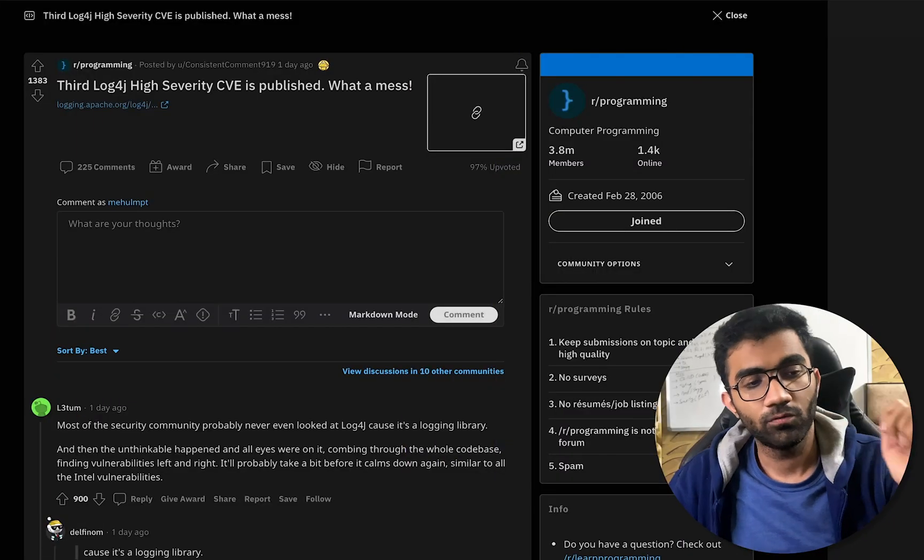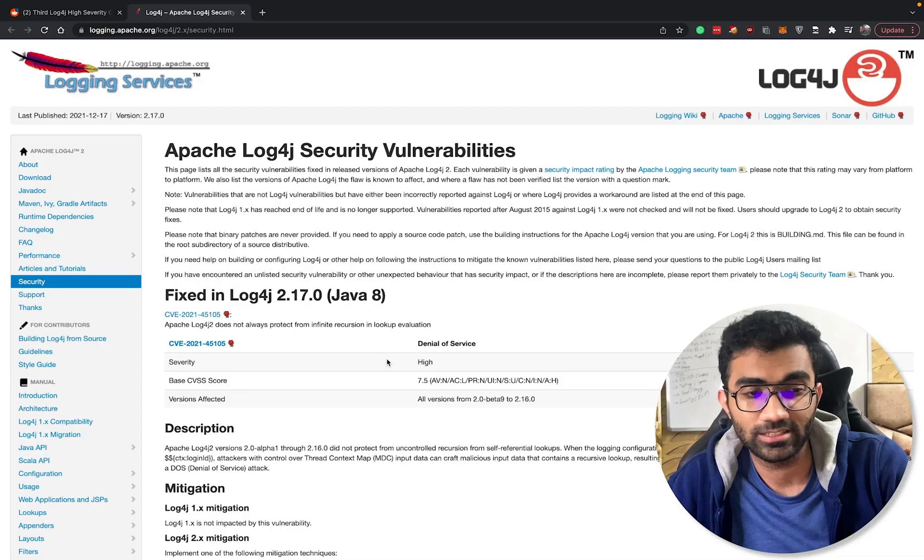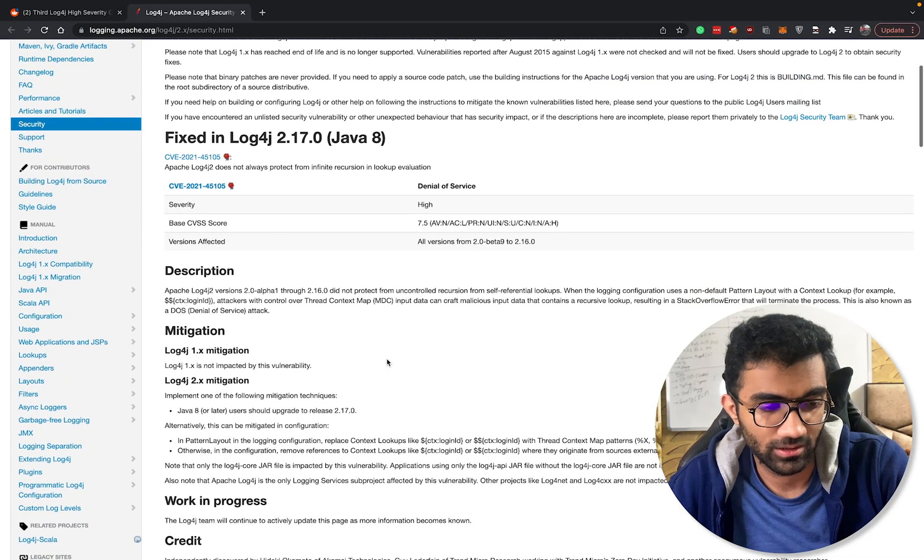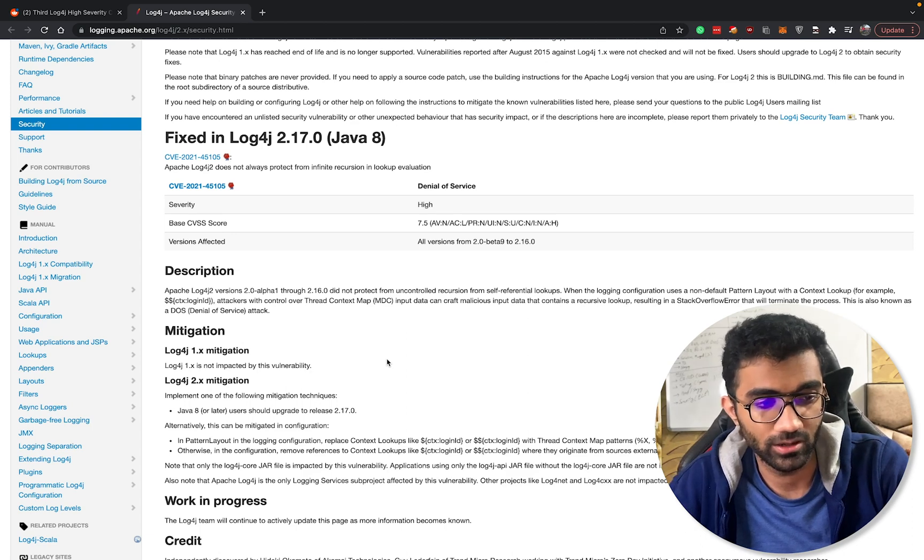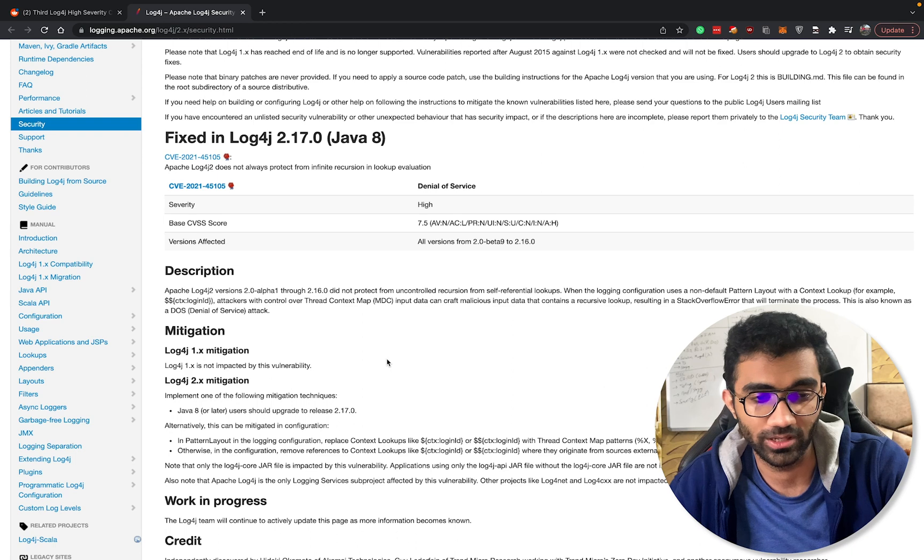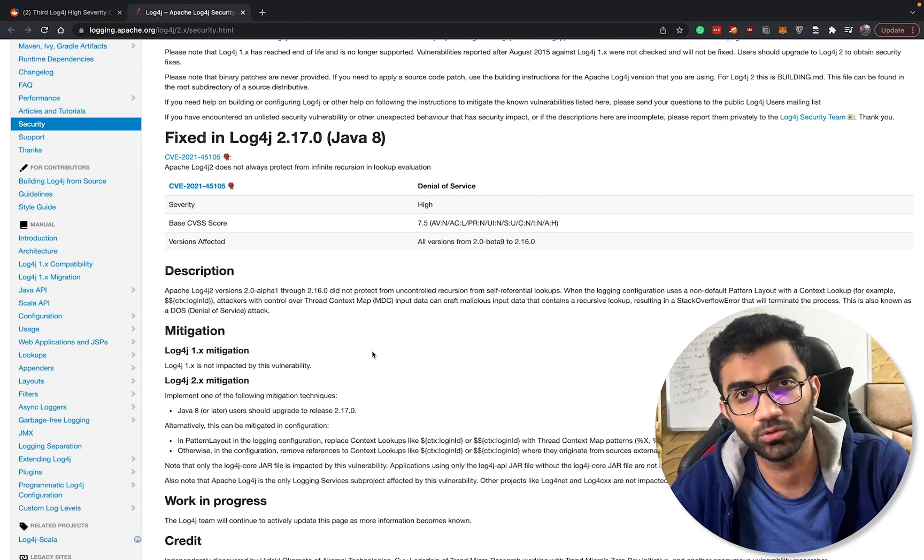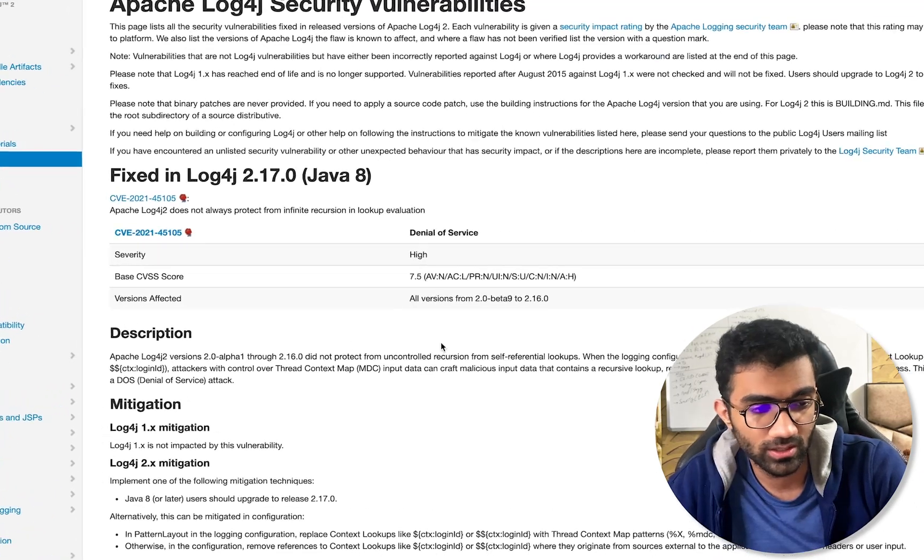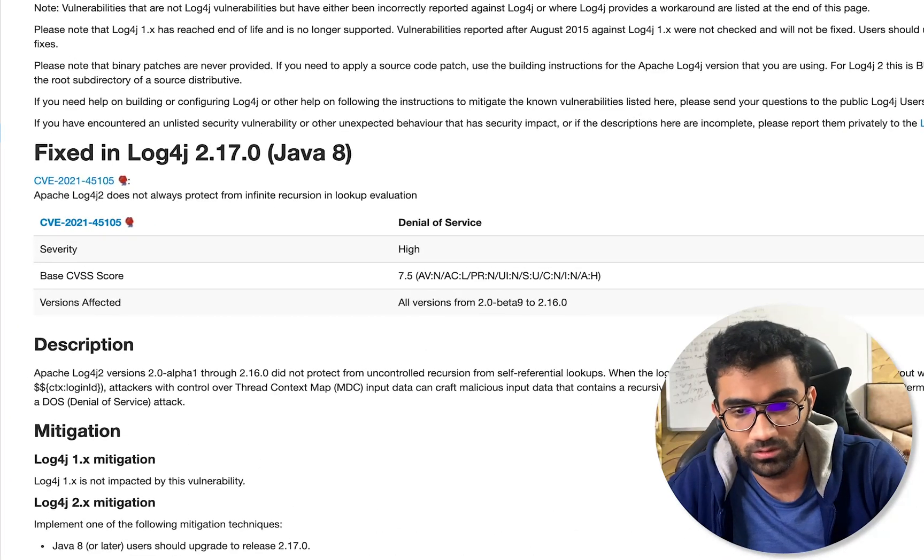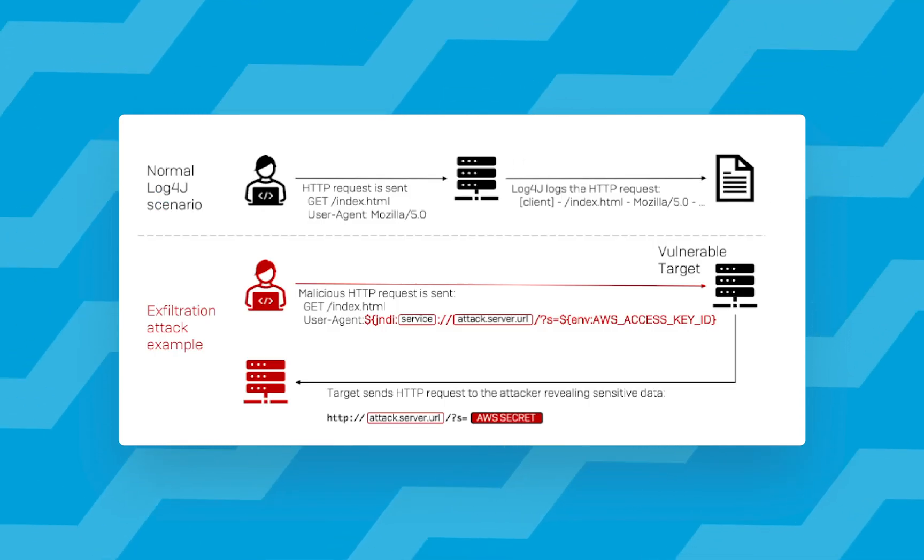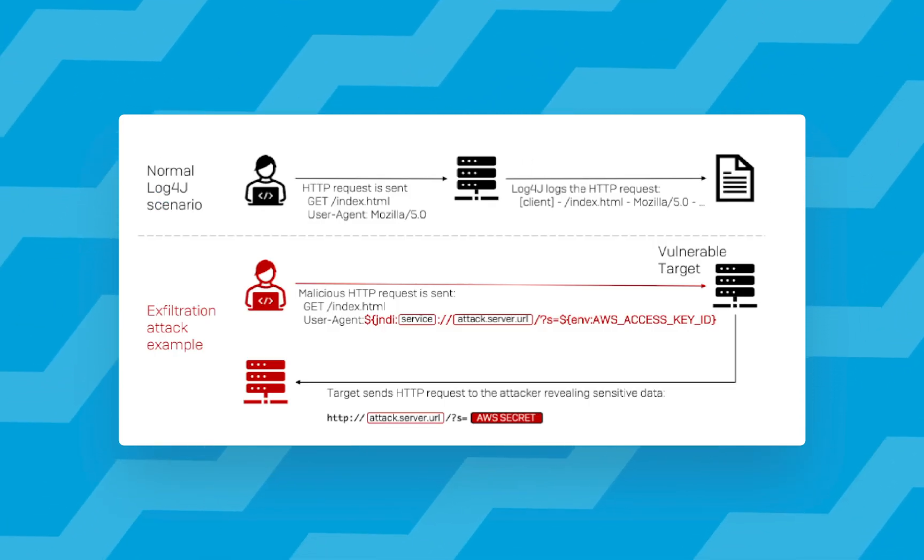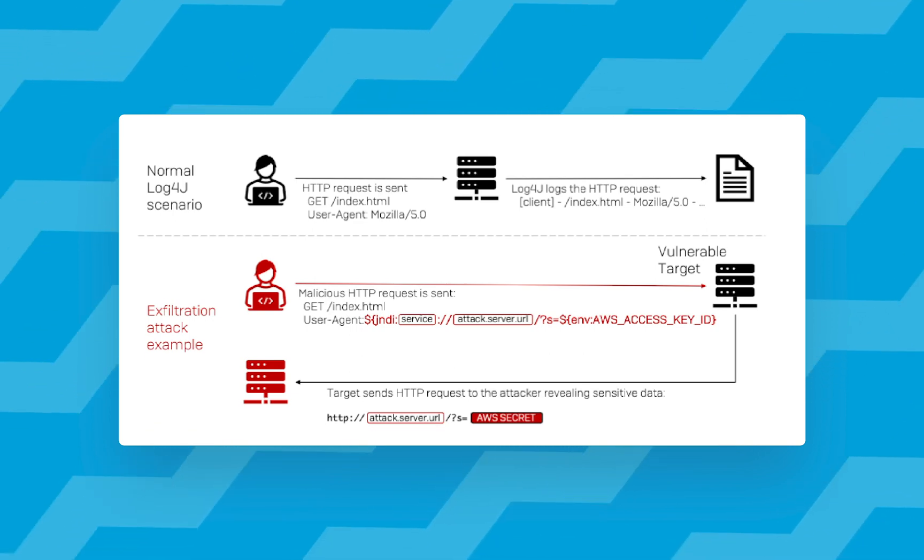Things in Log4j just keep getting worse. There is another exploit which is discovered, not necessarily an exploit because this does not allow an attacker to remotely log in, which is a super worse remote code execution exploit which Log4j had discovered. But this one is actually interesting because this allows anyone to perform a denial of service attack, which essentially means that you can remotely take down a Java server which is running Log4j.